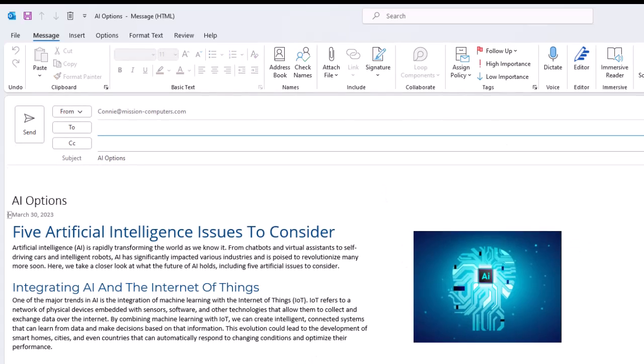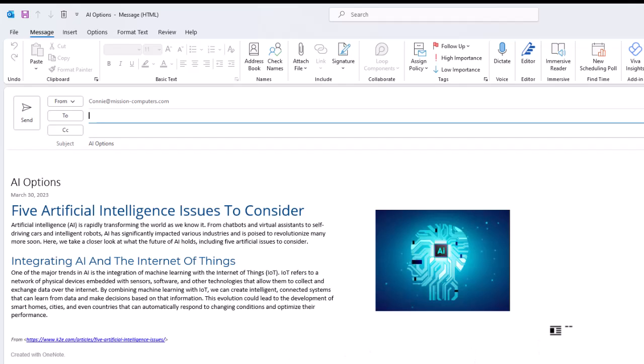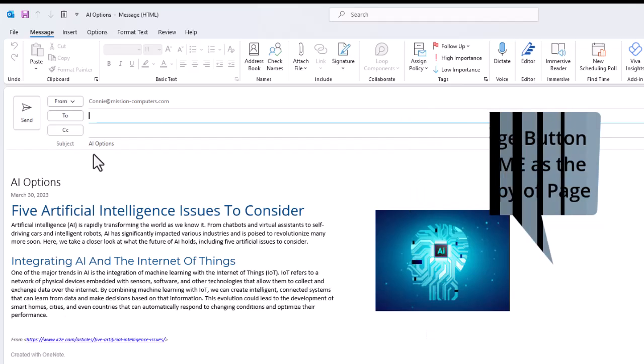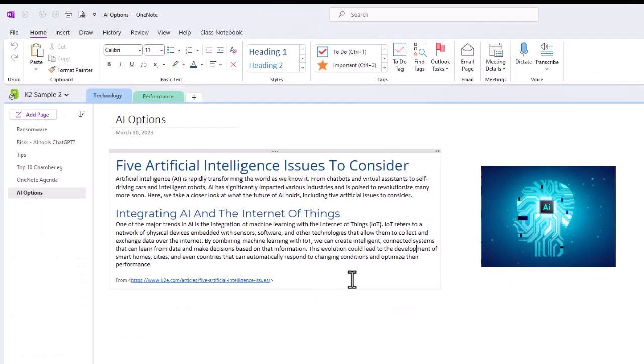So I'm going to click on email page and gives me exactly the same thing. I actually didn't notice this before, but it does say created with OneNote at the bottom of that email message. And by the way, if I did want to put my signature line in, I'd still have to do that at the bottom of this email message as well because it doesn't put it in there automatically for me. The email page button is exactly the same as the share button in terms of emailing a page to somebody else. I'm going to cancel this because I've already sent it.